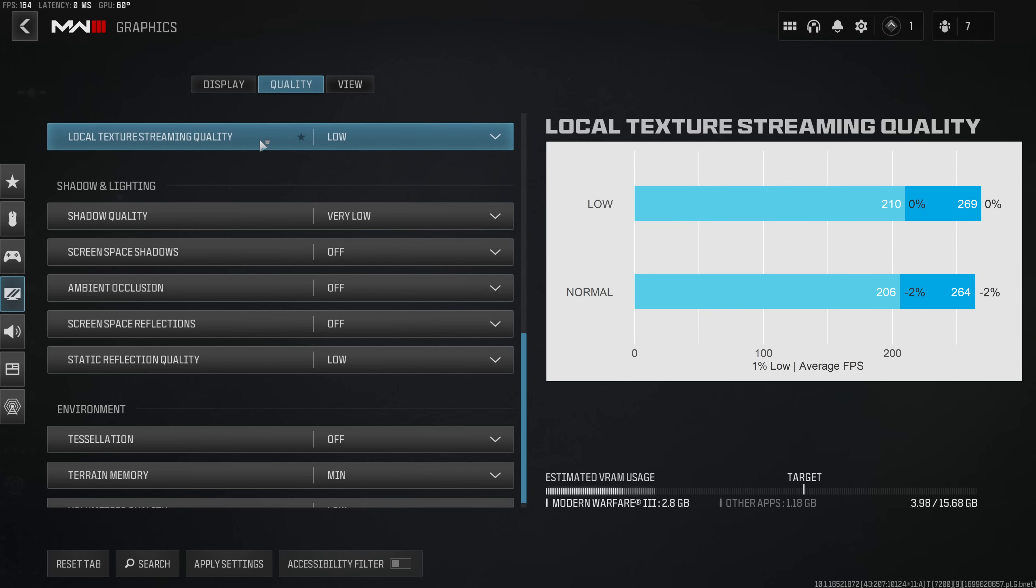On the other hand local texture streaming quality did have a slight negative impact on performance, but once again I think this is targeted at either the ground war or even the warzone map and therefore this is something that I'll test as soon as warzone comes out.